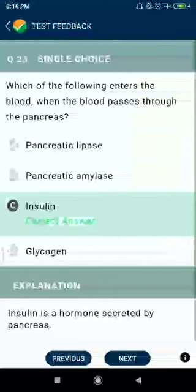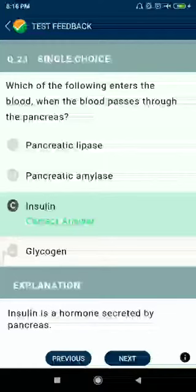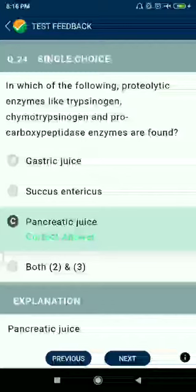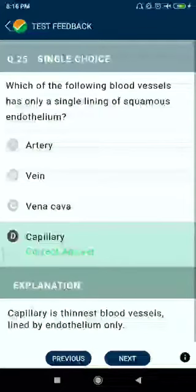Question number twenty-three: which of the following enters the blood when blood passes through the pancreas? Insulin. Question number twenty-four: in which of the following are proteolytic enzymes like trypsinogen, chymotrypsinogen, and procarboxypeptidase found? Pancreatic juice.